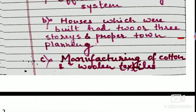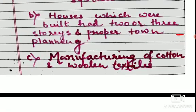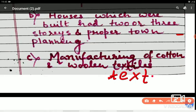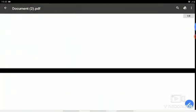The third point is manufacturing of cotton and woolen textiles. The farmers were growing cotton and also carrying out the occupation of weaving, so the manufacturing of cotton and woolen textiles was flourishing very nicely. There was an industry, which clearly proves it was an urban civilization. The spelling of textiles is T-E-X-T-I-L-E-S. Now I think it is clear on your screen.